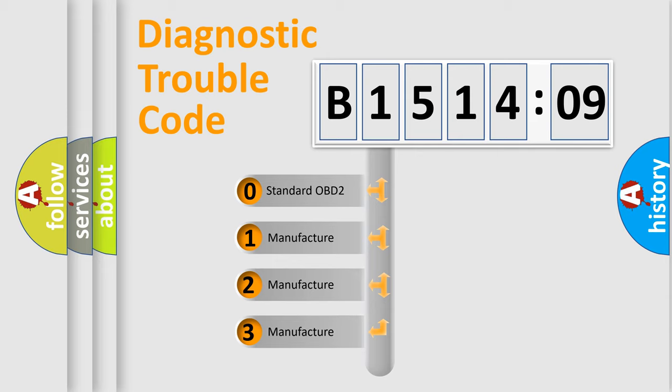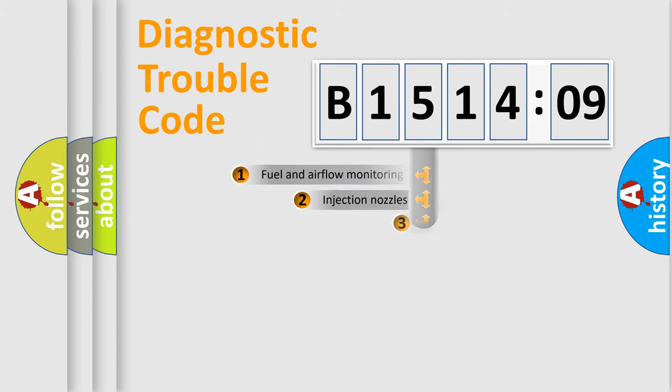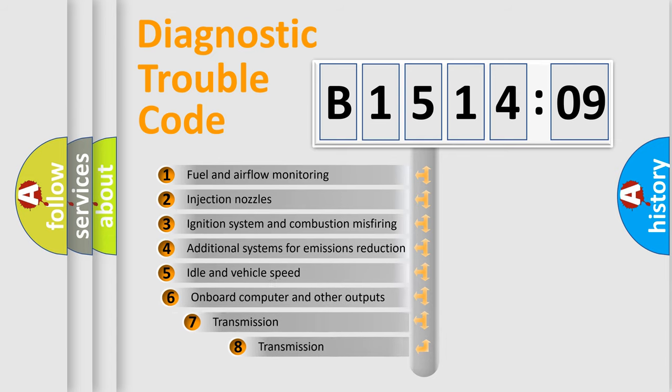If the second character is expressed as zero, it is a standardized error. In the case of numbers 1, 2, or 3, it is a manufacturer-specific expression of the car-specific error.